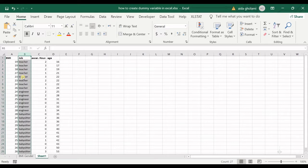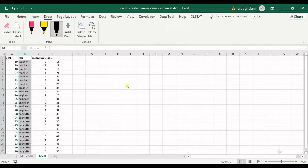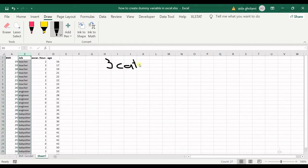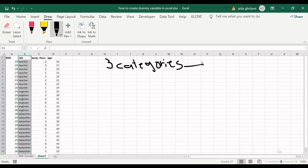I have job as one of my independent variables. It divides into teacher, engineer, and babysitter. When you have three categories, it converts to two dummies.